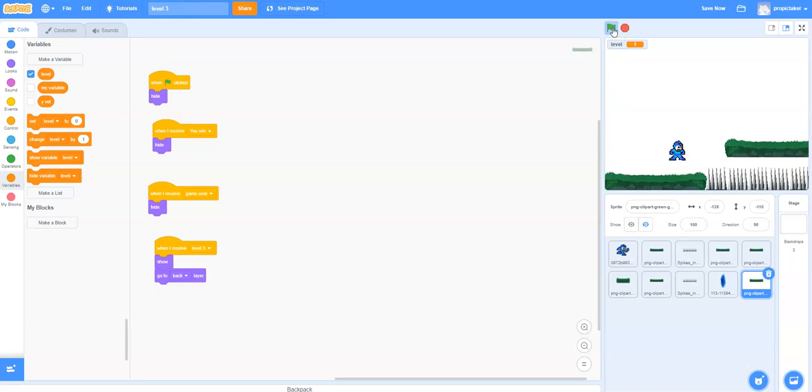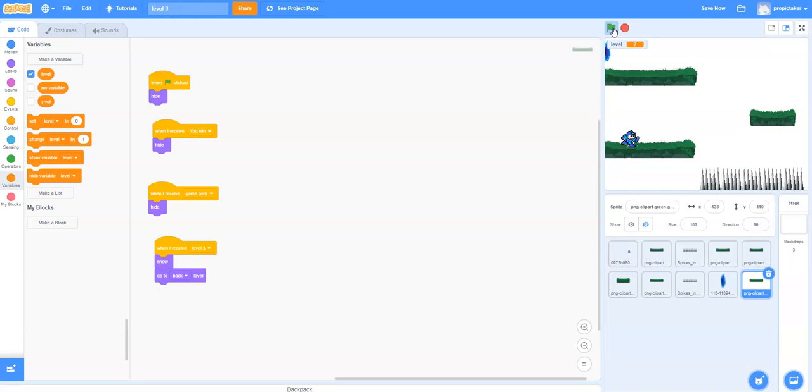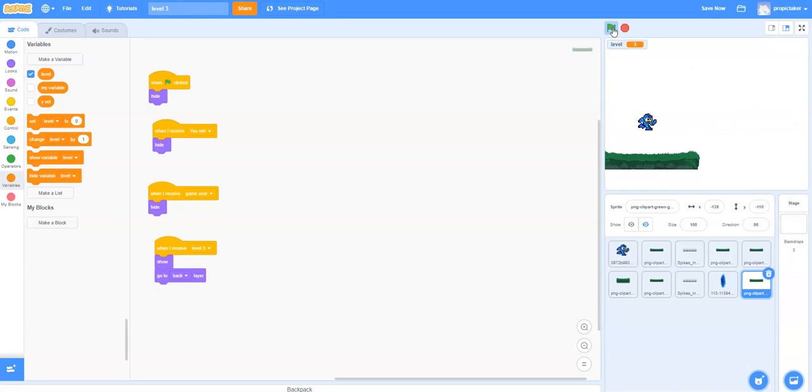Alright, let's see that in action. I'm going to run across. There we go. Try and avoid the spikes. Just about. There you have it. We now have three levels to the game.